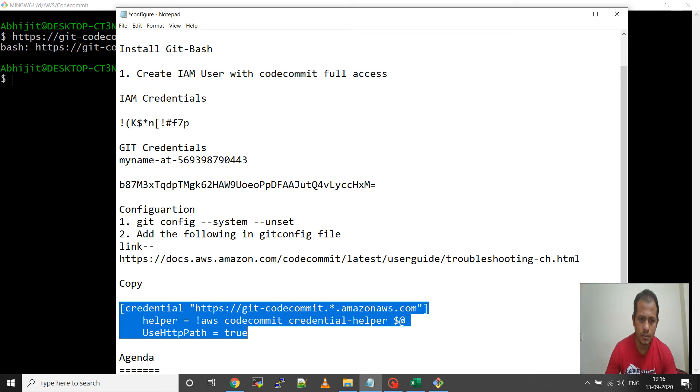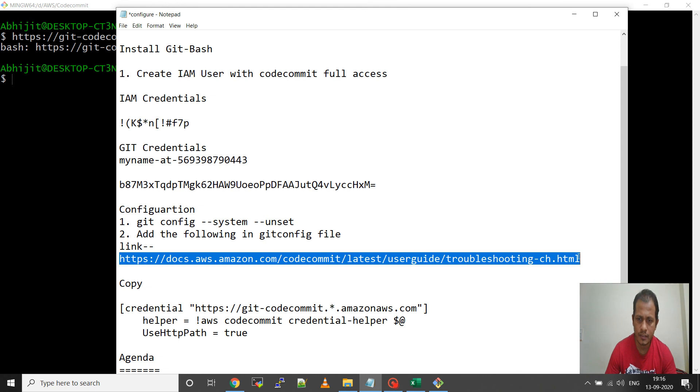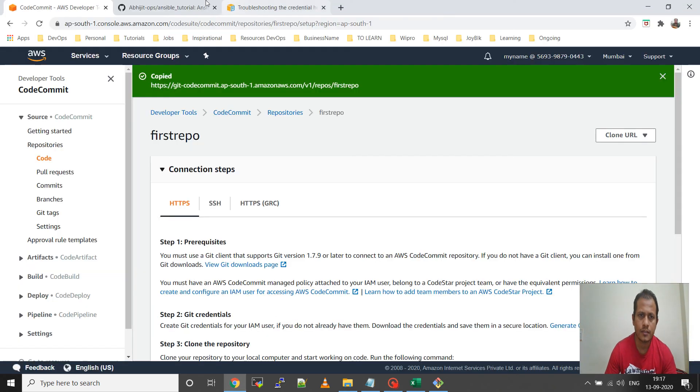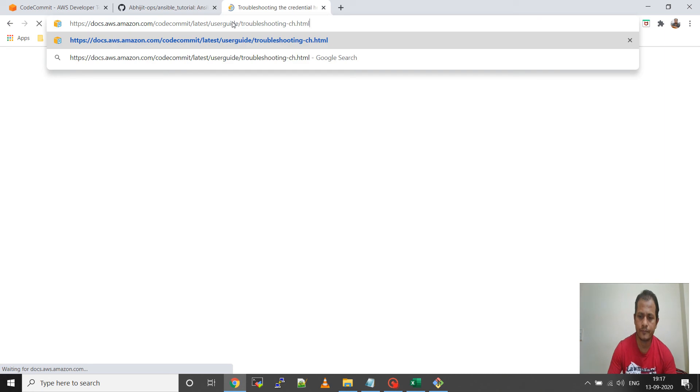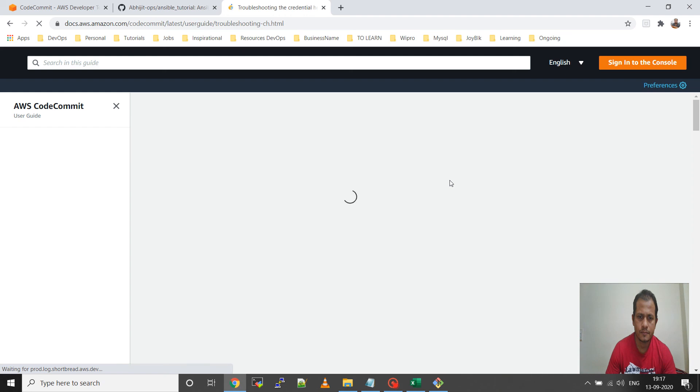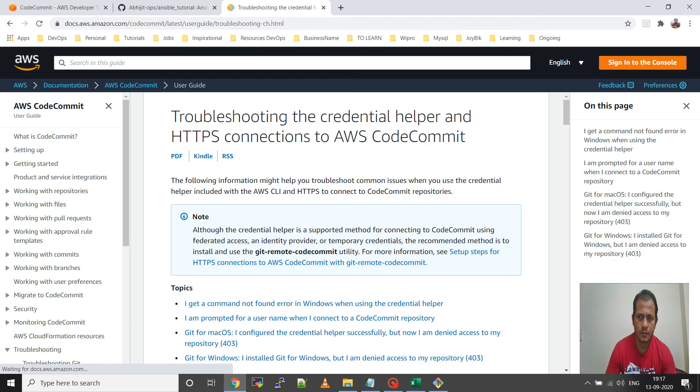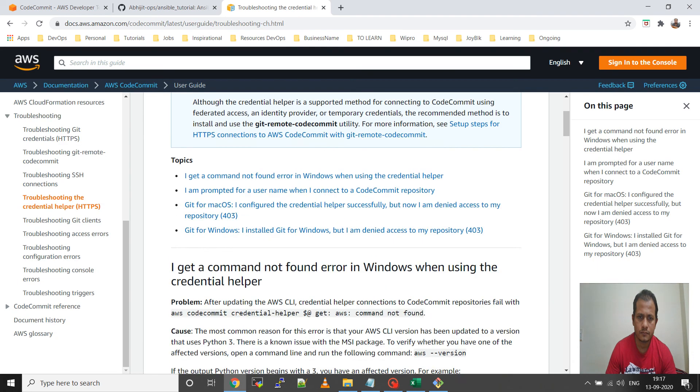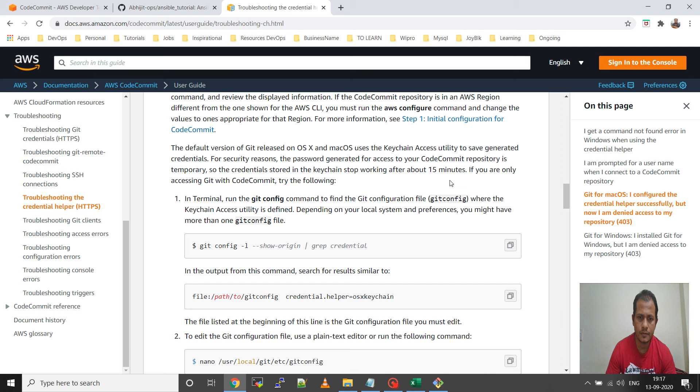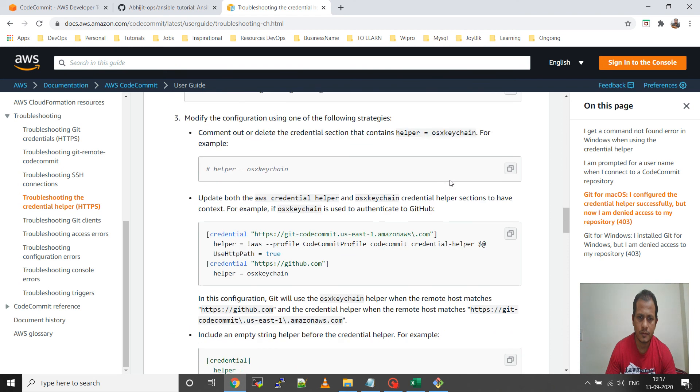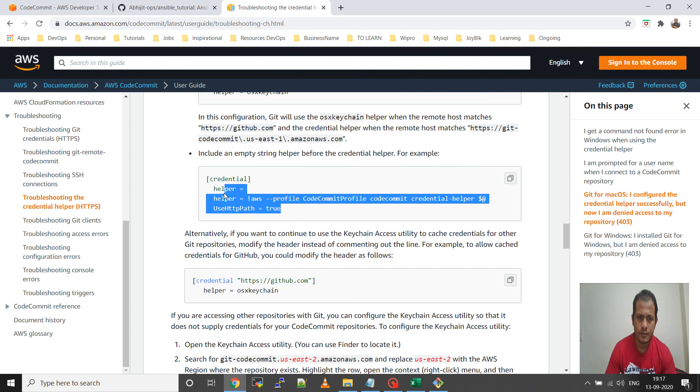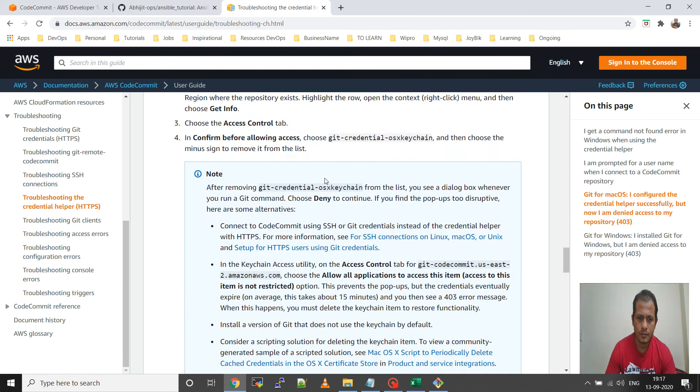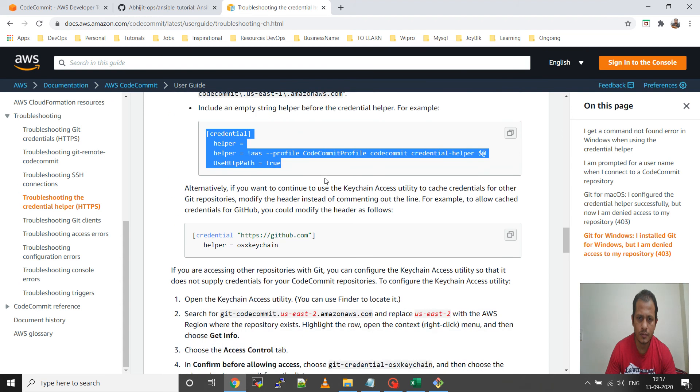You will get that here in this link, I will provide you the link. Go to this link and you'll get that here. Not this one, okay this one.